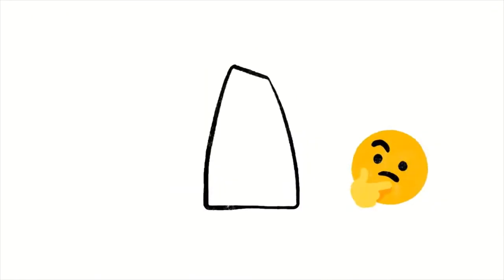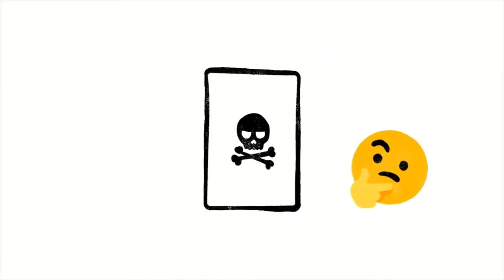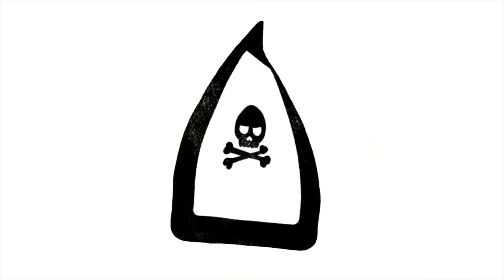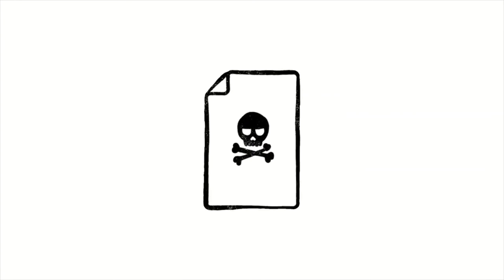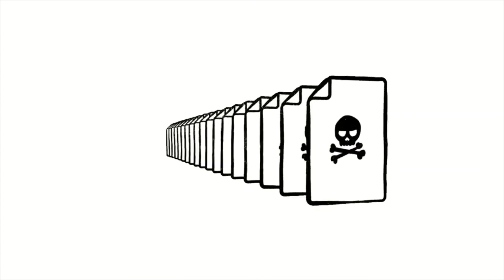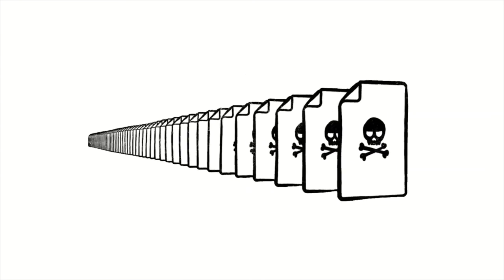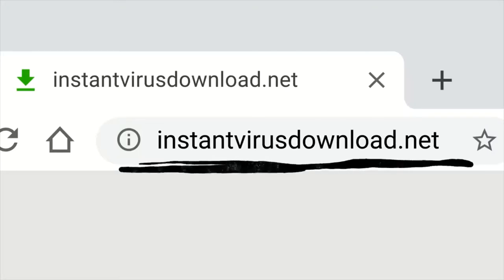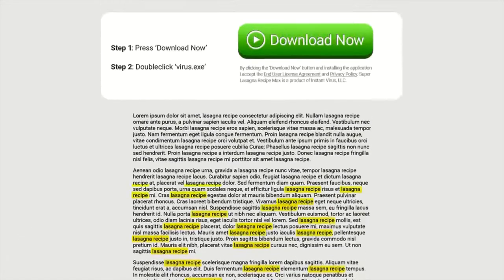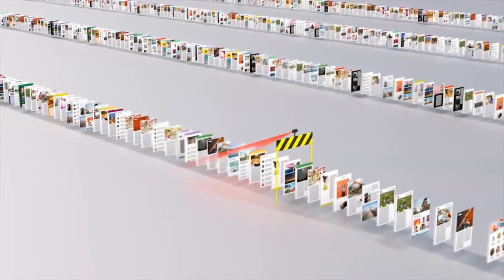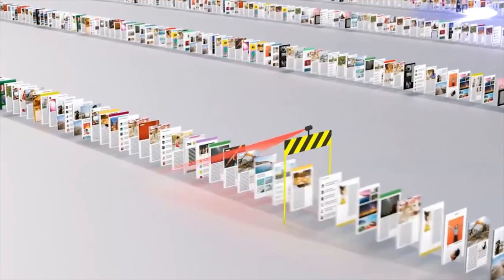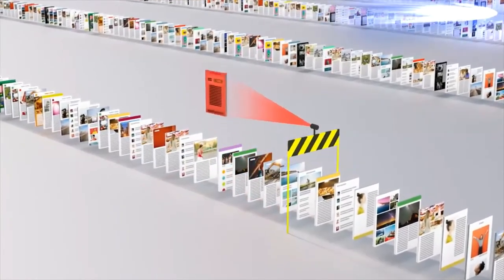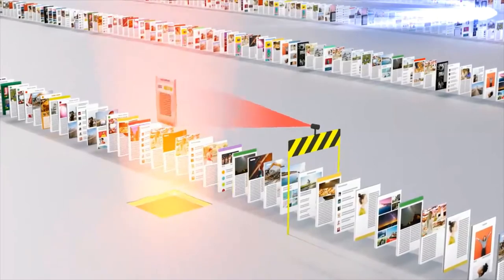Of course, not every site on the web is trying to be helpful. Just like with robocalls on your phone or spam in your email, there are a lot of sites that only exist to scam. And every day, scammers upload millions more of them. So just because instantvirusdownload.net lists the words lasagna recipe 400 times, that doesn't mean it's going to help you make dinner. We spend a lot of time trying to stay one step ahead of tricks like these, making sure our algorithms can recognize scam sites and flag them before they make it to your search results page.